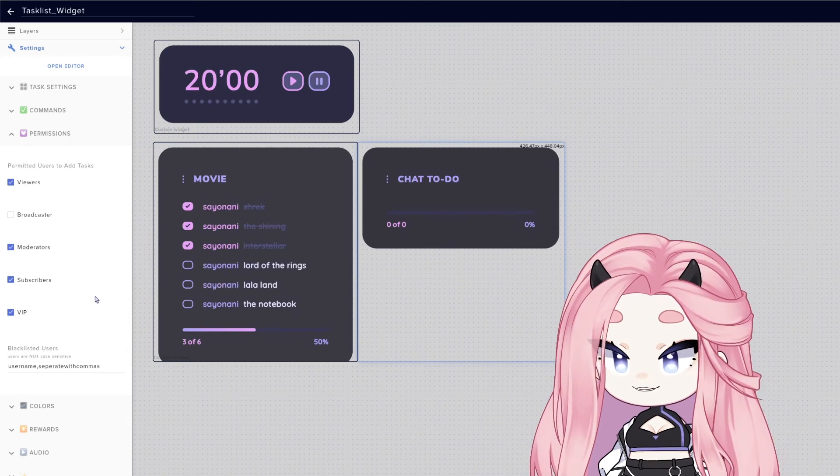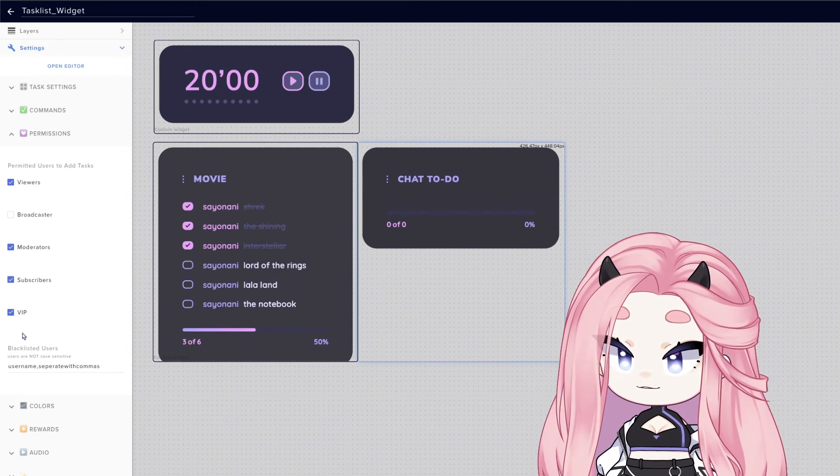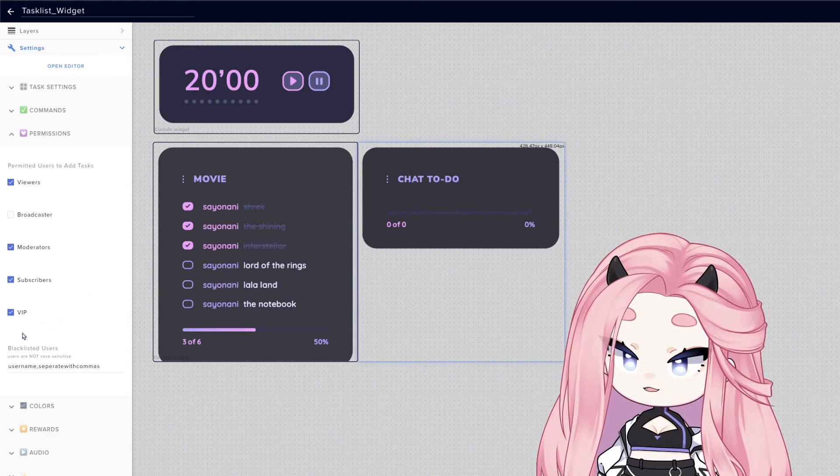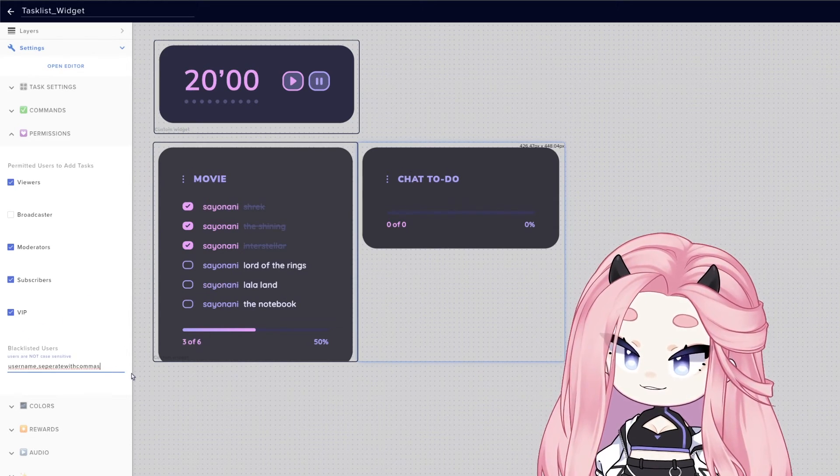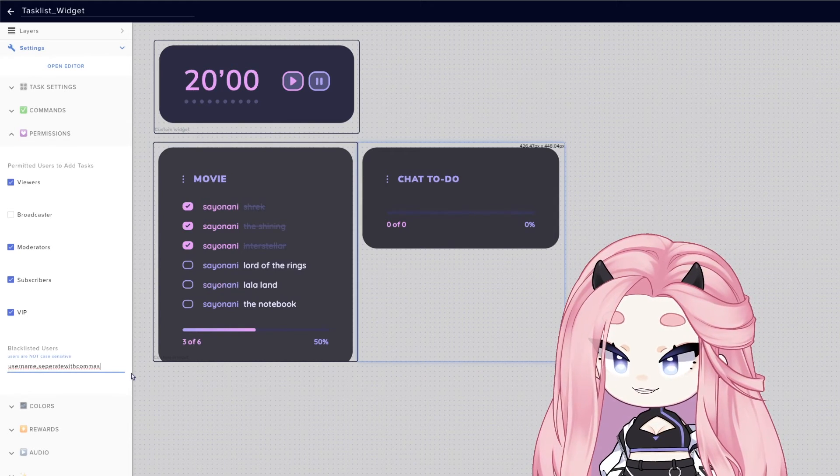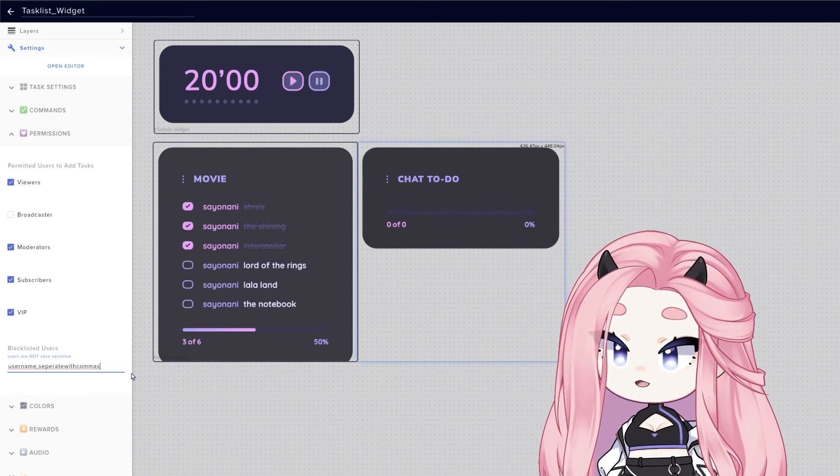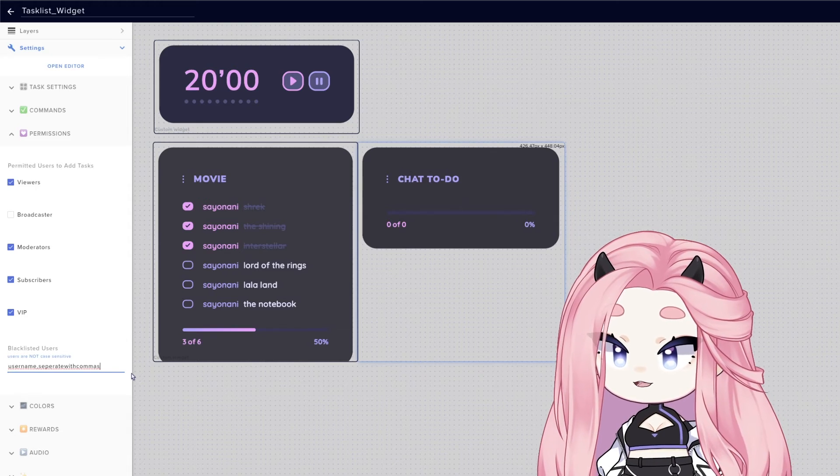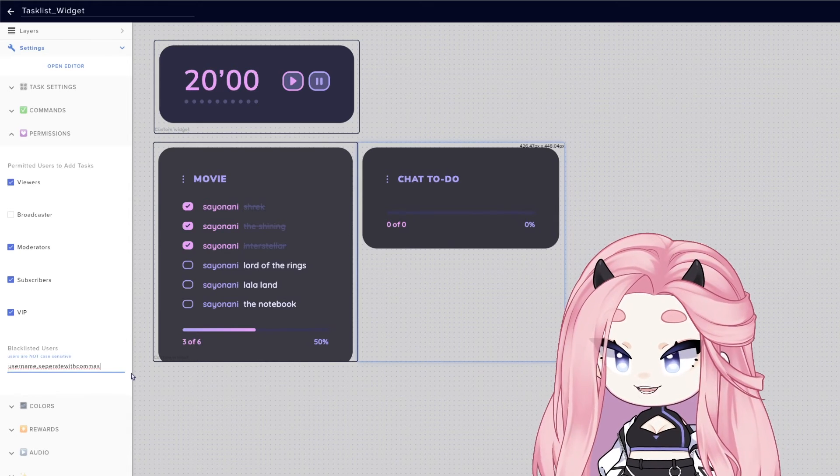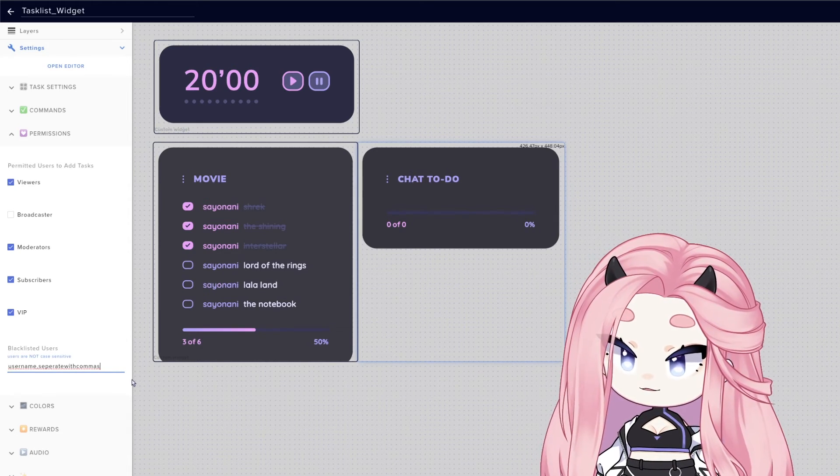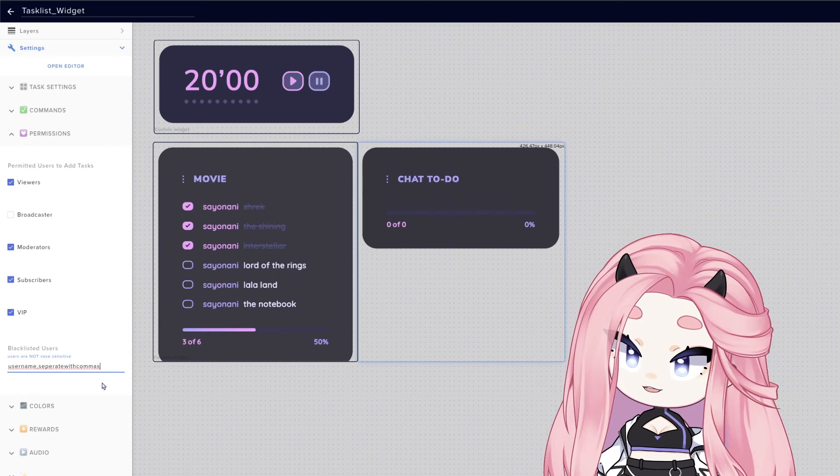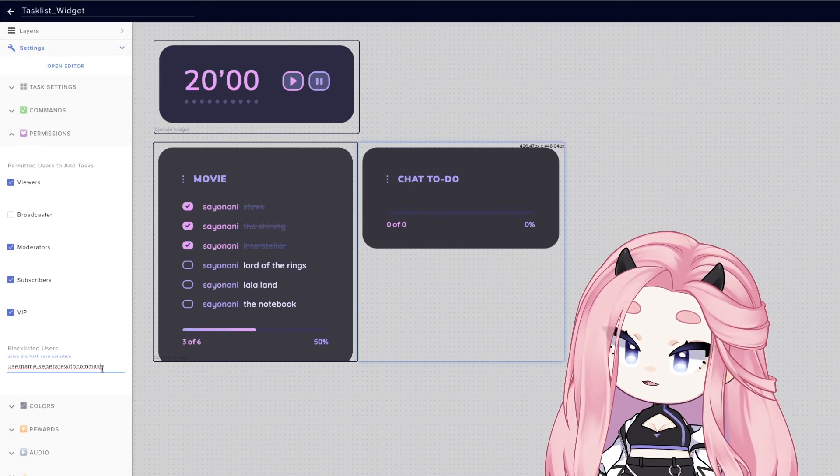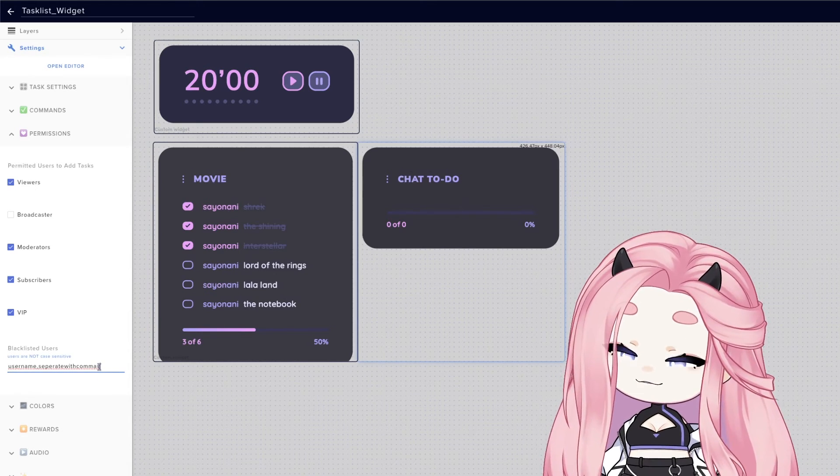Besides this, we created such a special feature that I think is so important for security. Let's say you're having a little bit of a creepy viewer in your chat or someone is being weird and you want them to stop writing tasks on your list. All you have to do is write their username here and they will be banned from writing on the task list.